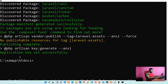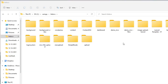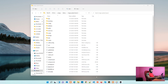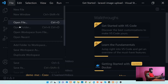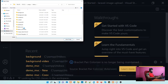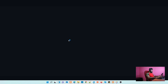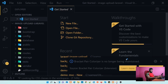Our new project is created. Let's go to our image-upload-laravel folder — this is our project. Let's open this using VS Code. Let's go to Open > Open Folder and select our new project, image-upload-laravel. Okay, now we have our brand new project.